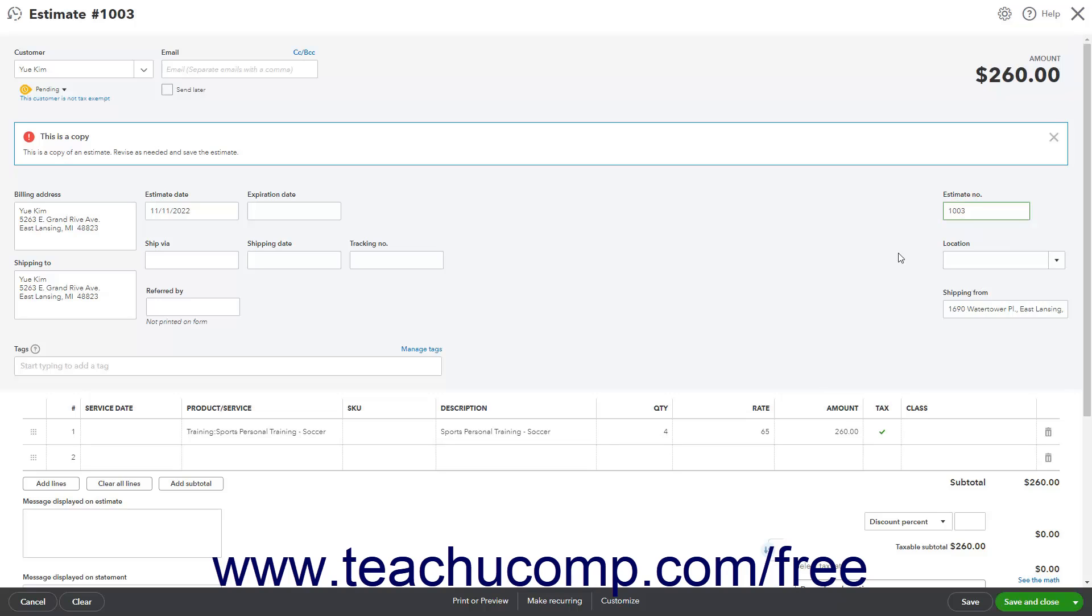If using the old layout, also notice the text at the top of the page that states this is a copy.